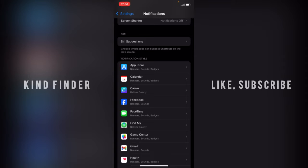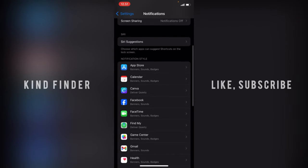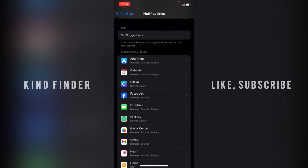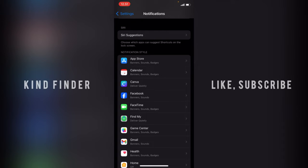For example, like two notifications, there will be red numbers on your app icon.